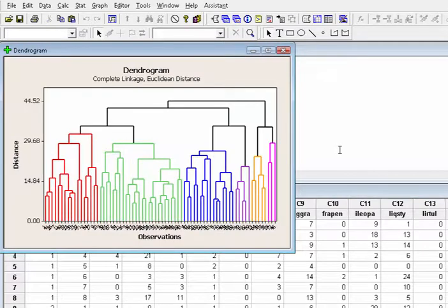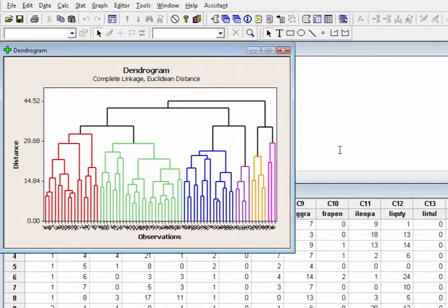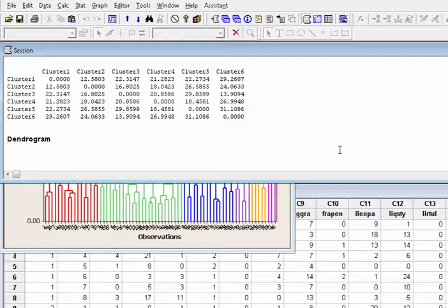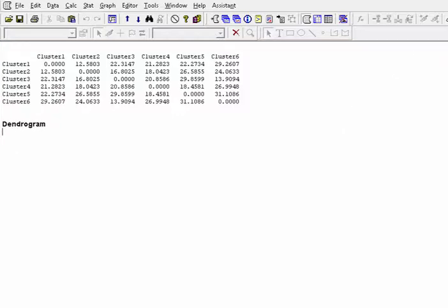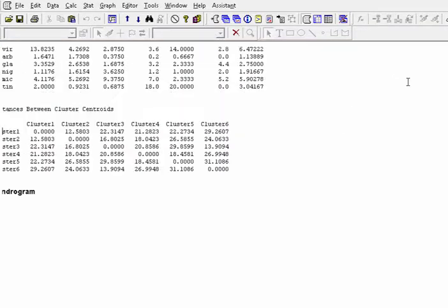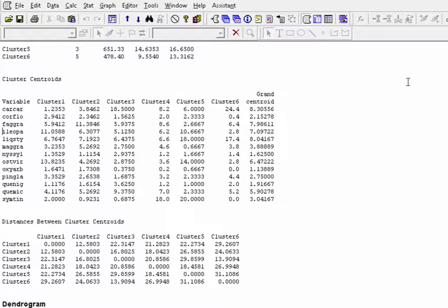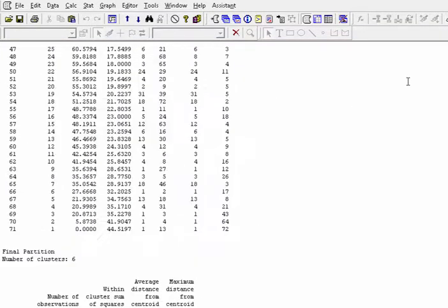The dendrogram will be shown in the graph window. And the result of the cluster analysis will be shown in the session window.